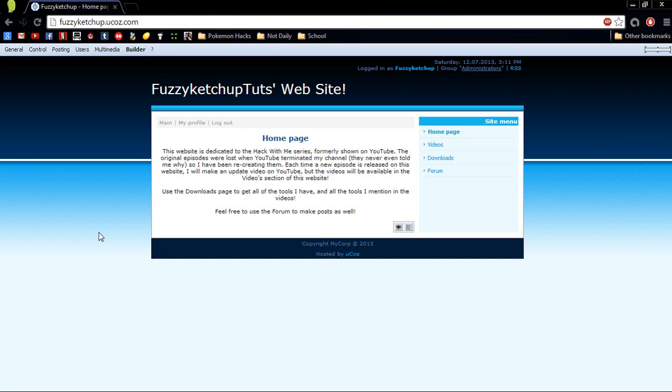Hack With Me is going to be re-recorded completely, because YouTube took it down and they had the only copies I had, which is really unfortunate. Because if I just had the old ones, I could have made a bunch of new ones to go with them. But because of that, I feel that I learned a lot with the original Hack With Me.